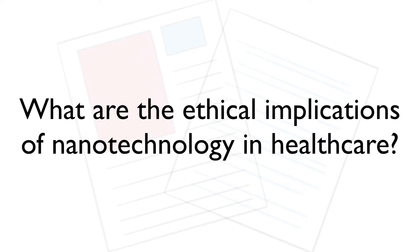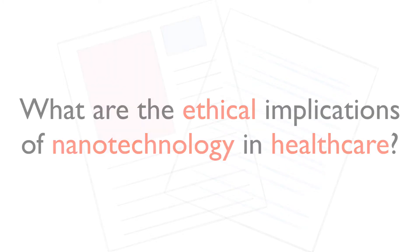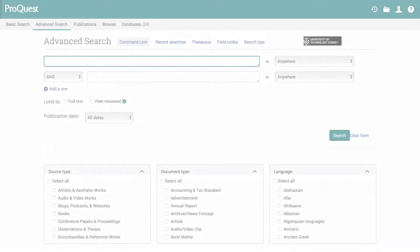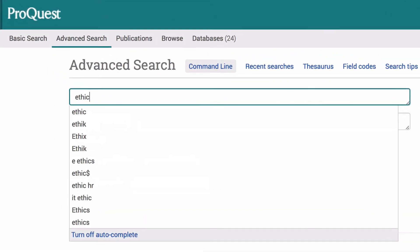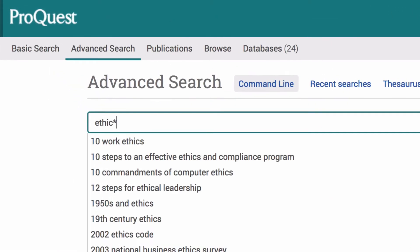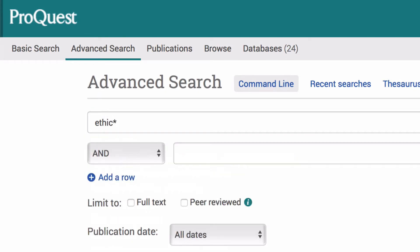Our keywords are ethical, nanotechnology and healthcare. First, we will add ethical in the top row. However, to ensure we get the widest possible coverage, we will truncate ethical by shortening it to ethic and adding an asterisk.